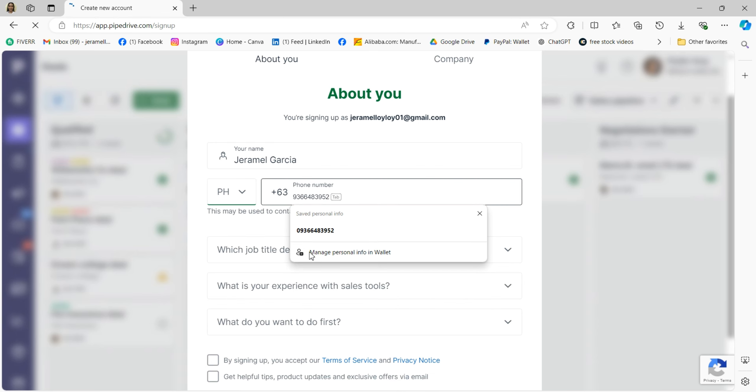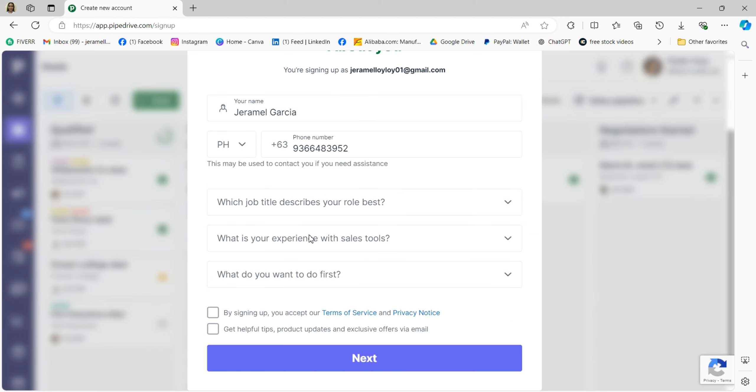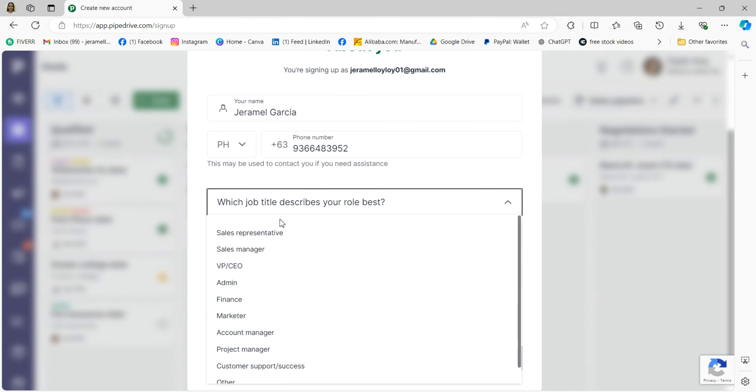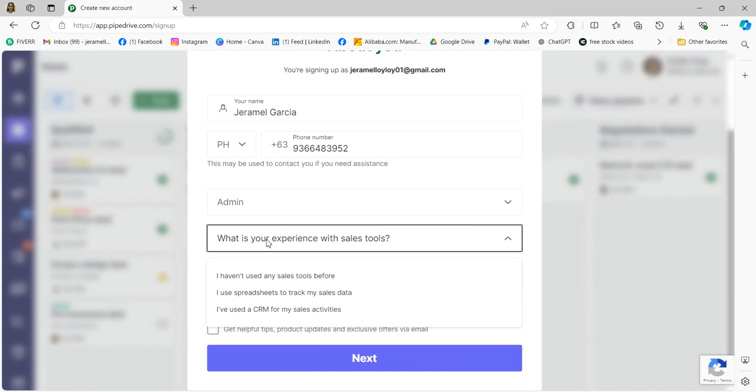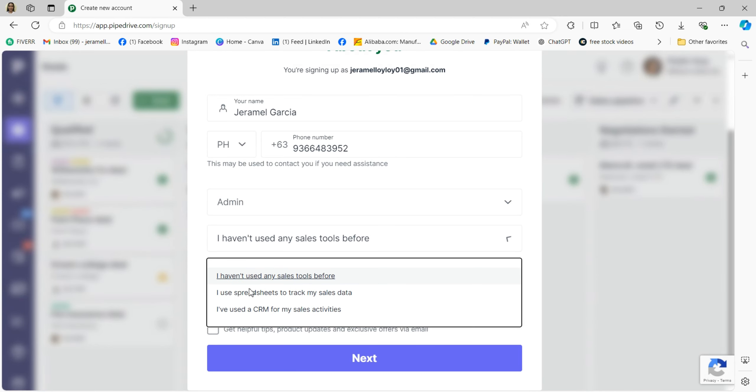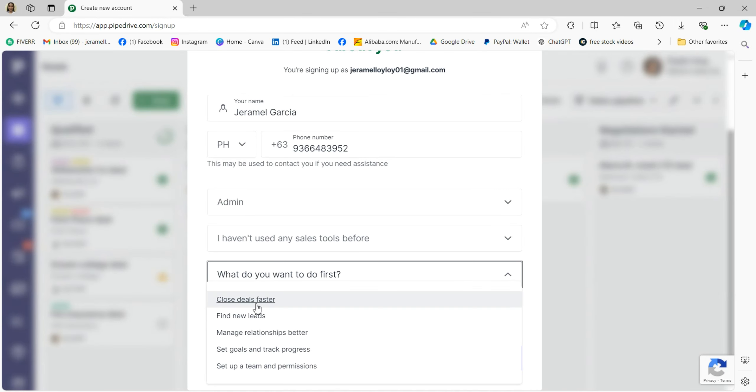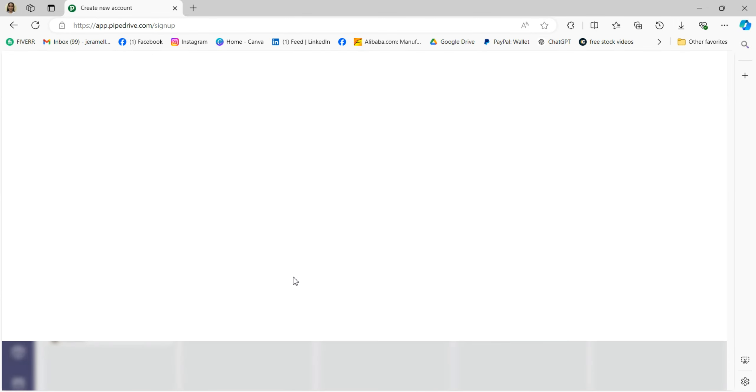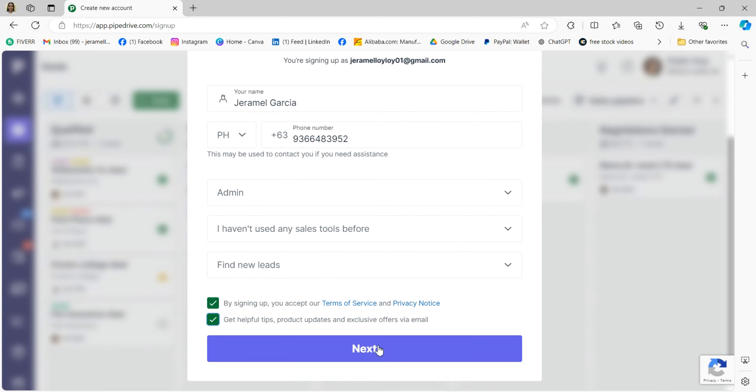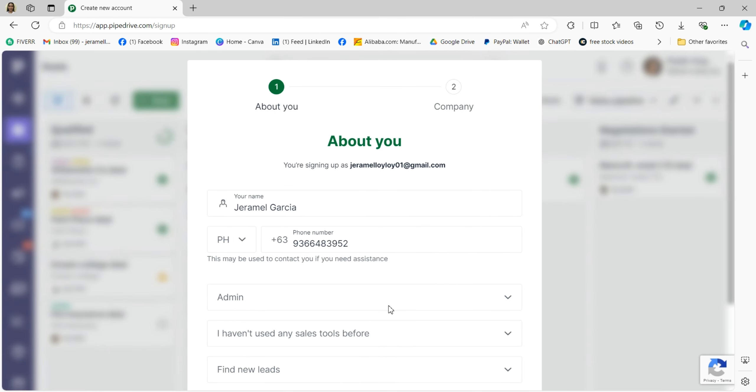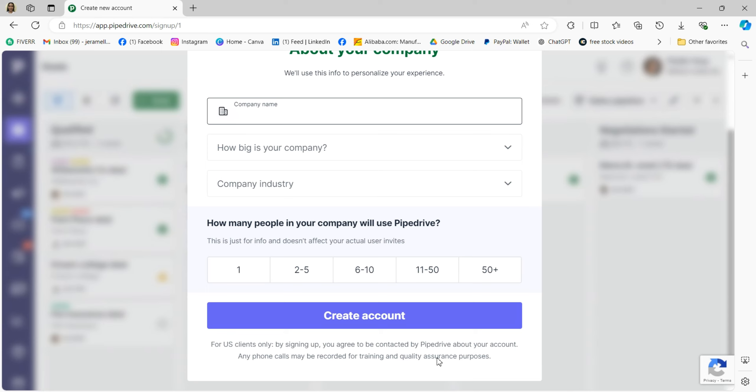Then you'll be asked a few questions like: what job title best describes your role? Choose the one that fits for you, like sales manager or sales representative. What is your experience with sales tools? You can select whether you're new to CRM tools or have experience. And what do you want to do first? Here you can decide if you want to add contacts, create deals, or set up your pipeline.